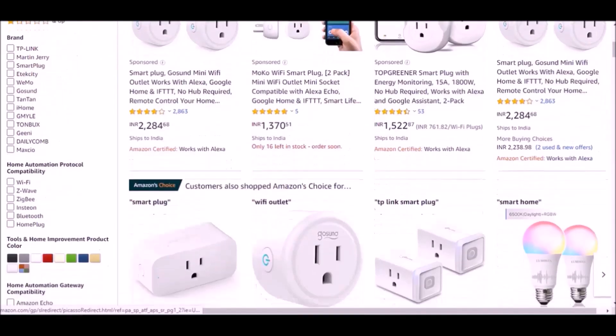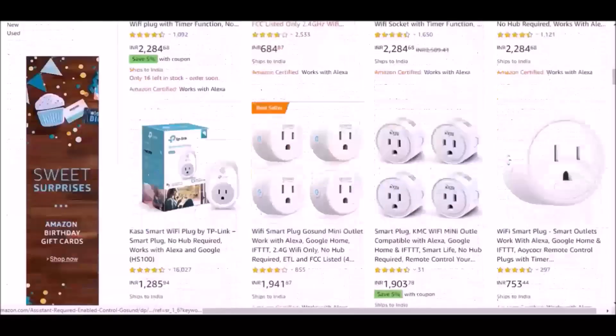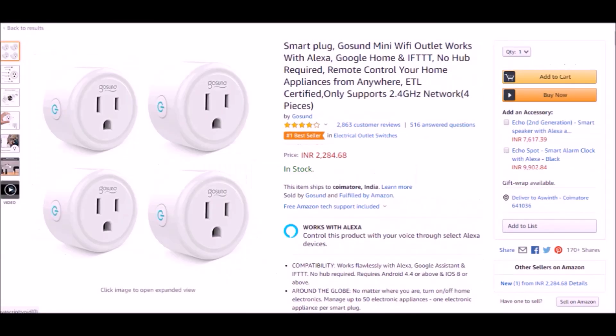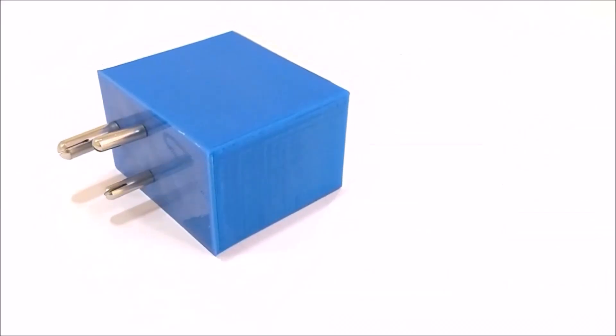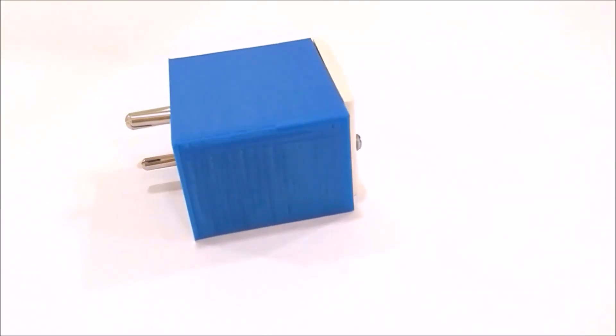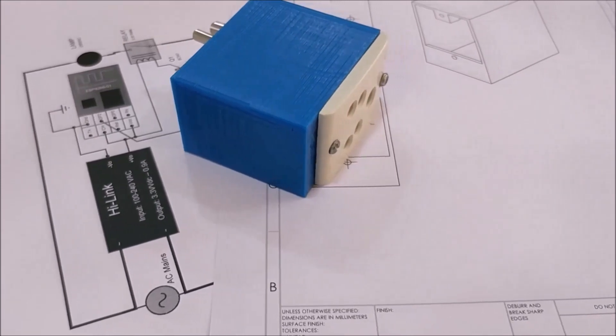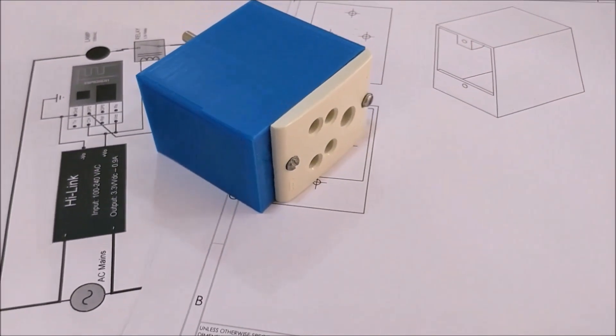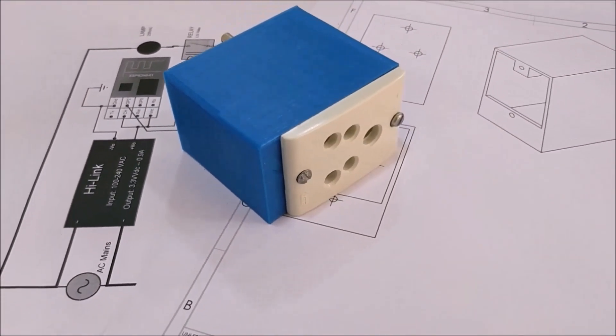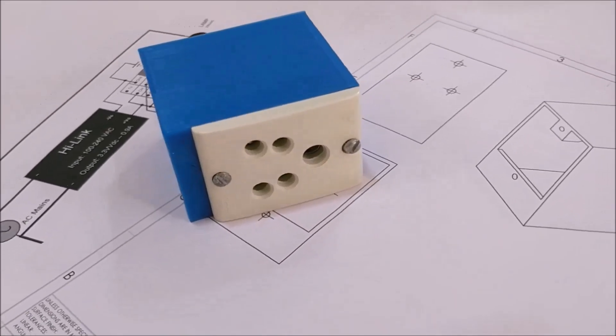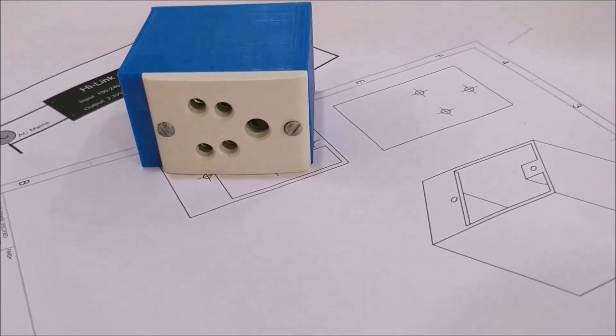While products like these are already available in the market, like this popular MoCo Wi-Fi smart plug or Gausson Mini Wi-Fi plug, they are a bit expensive and don't give you the joy of building your own. So in this video, I'll show you how you can build your very own smart plug using ESP8266.